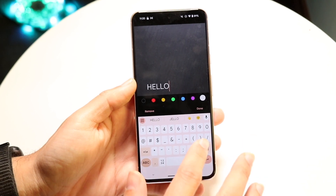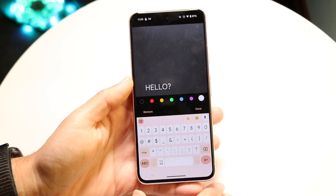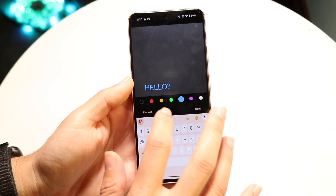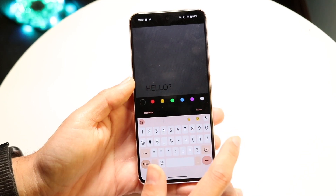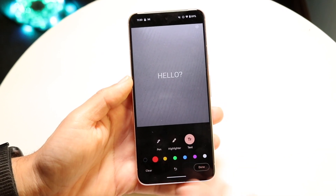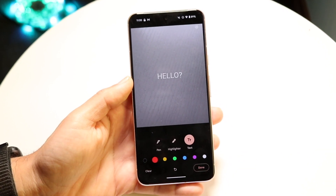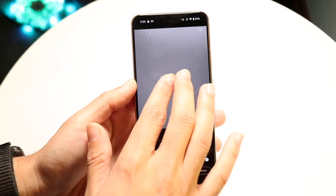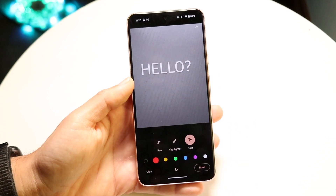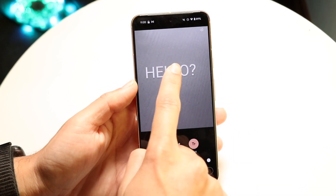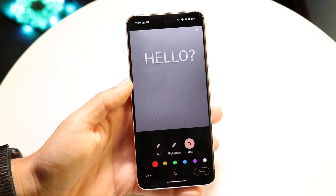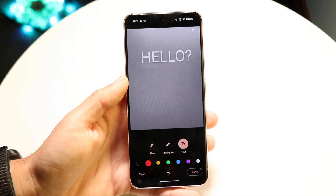Whenever I'm done typing whatever I want to type, I can change the text color right here, and I can also change it in whatever other way I want. When it's done, I can use this to basically zoom in and zoom out, and I can move this text around.